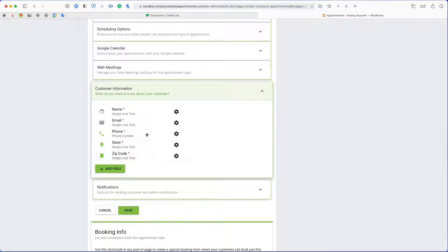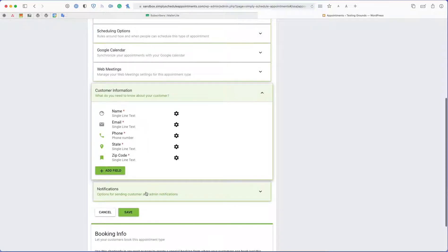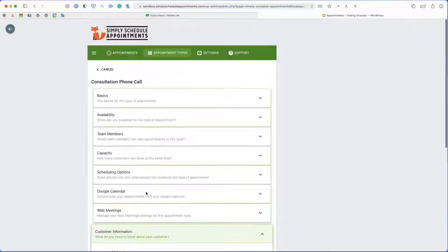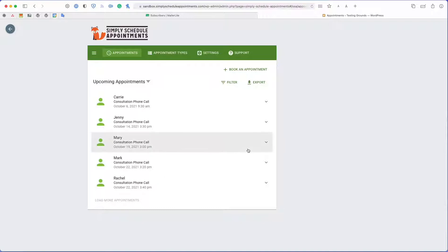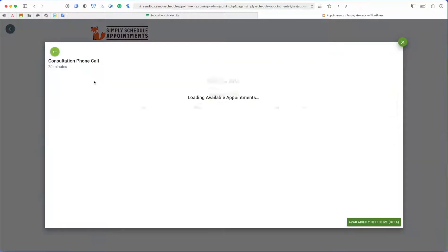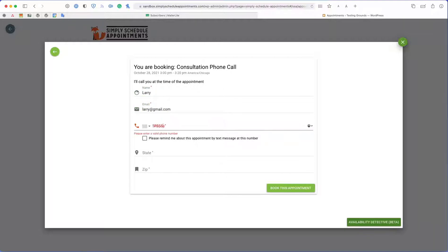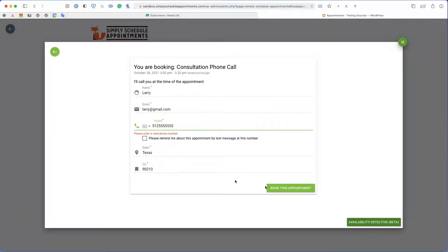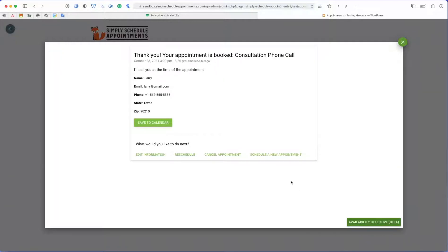These are fields that we'll have to add in manually. They're not automatically pulled from the appointment. So here you can see I have these fields set up already. So let's go test it out with the consultation phone call.